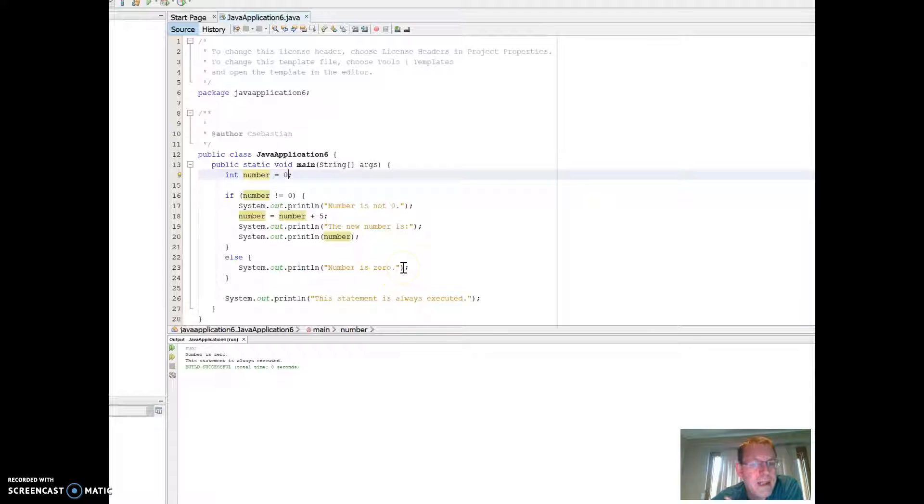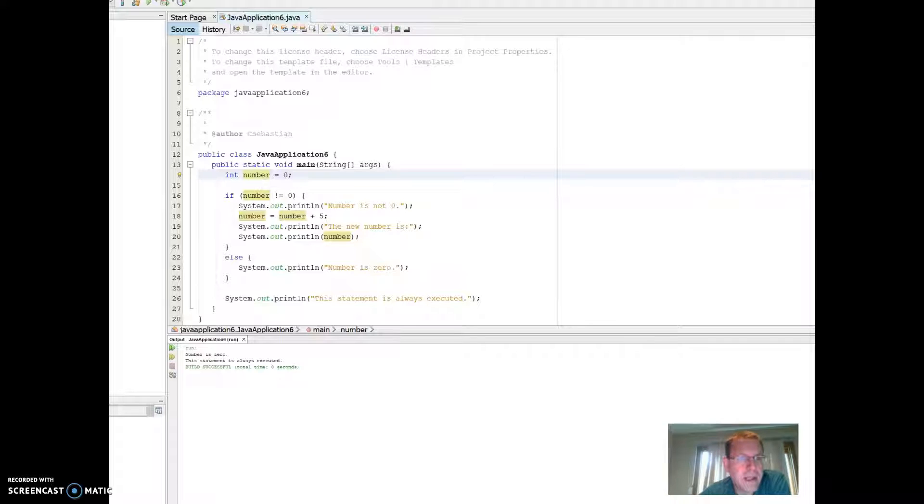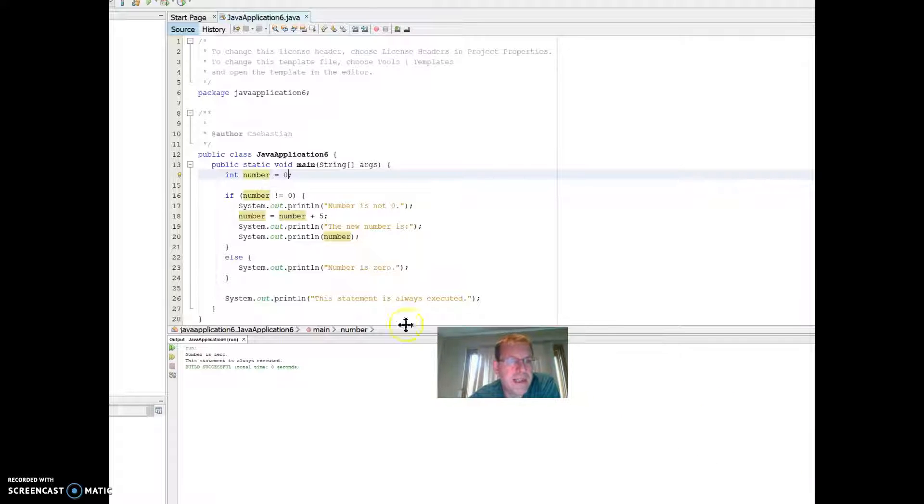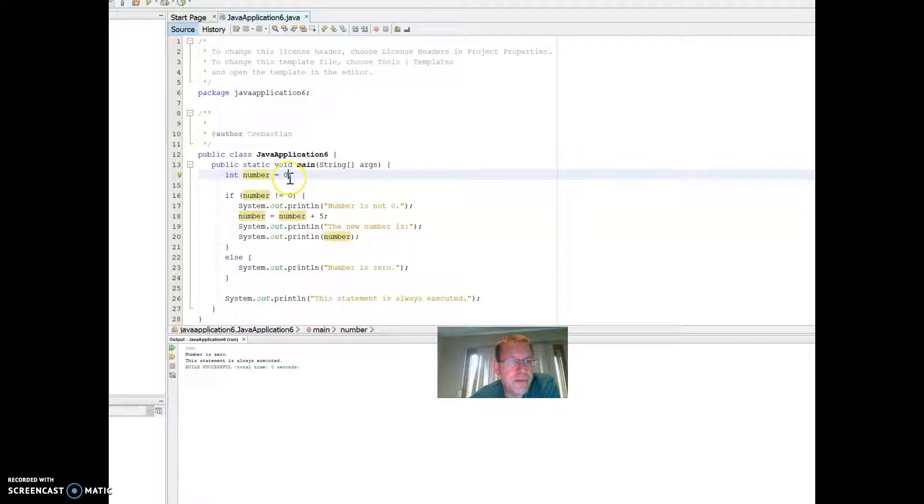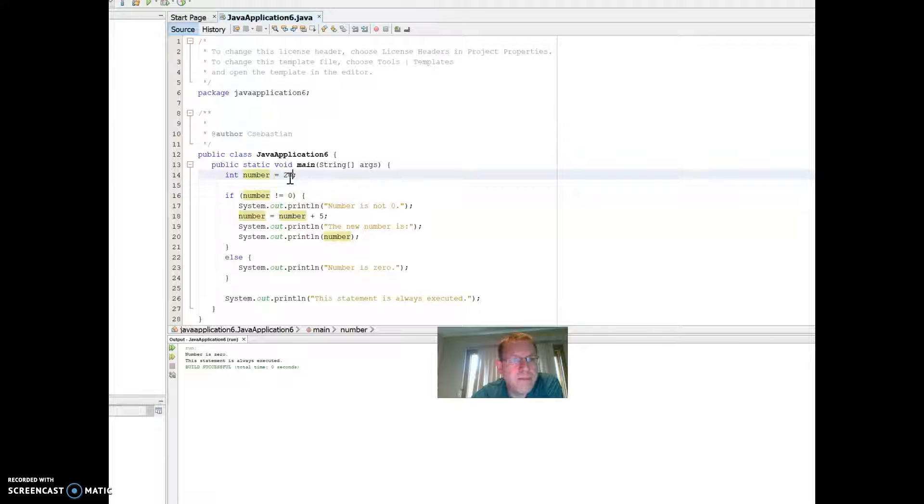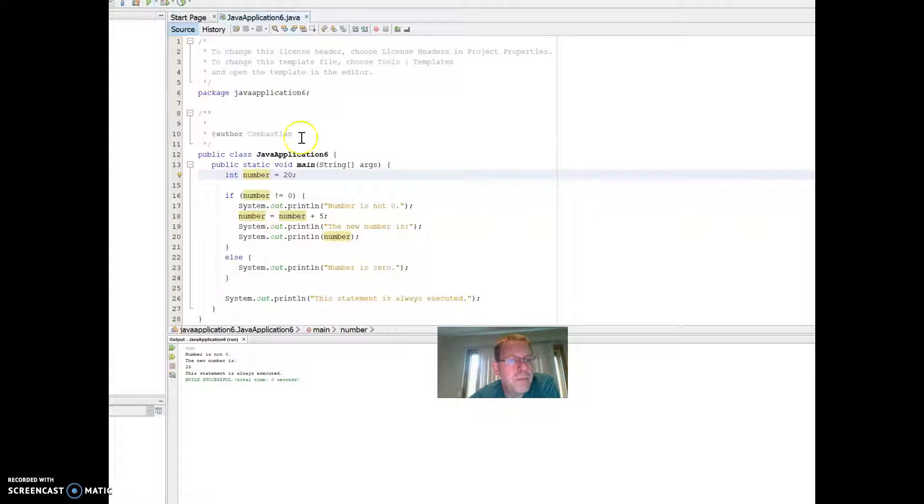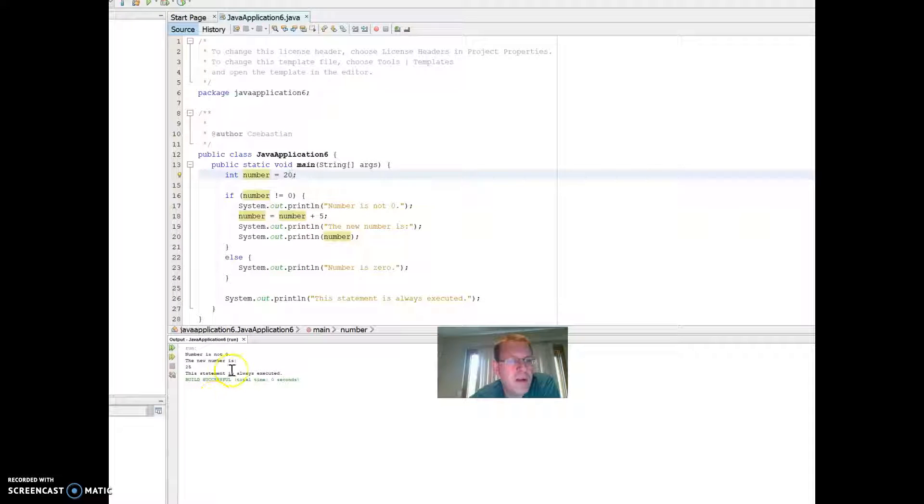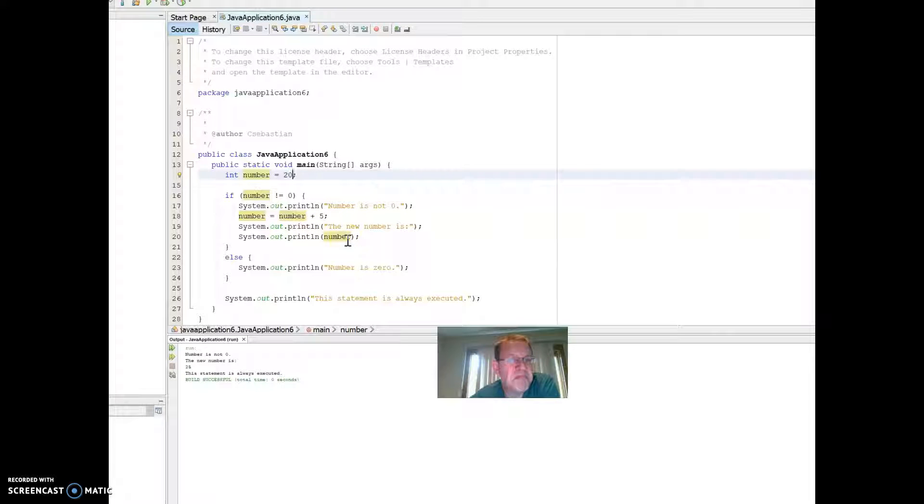Now, ideally, in an ideal situation, what I could actually do, let me bring my little face up here. What I could do is I could make this be input from a user, and then it'll go through these conditionals to give you some values. So if I come in here, let's say I'm going to make that 20. Okay. So I'm going to run this. Come up here. The number is not zero, which is true. The new number is 25. The new number is, this is in print line, 25.